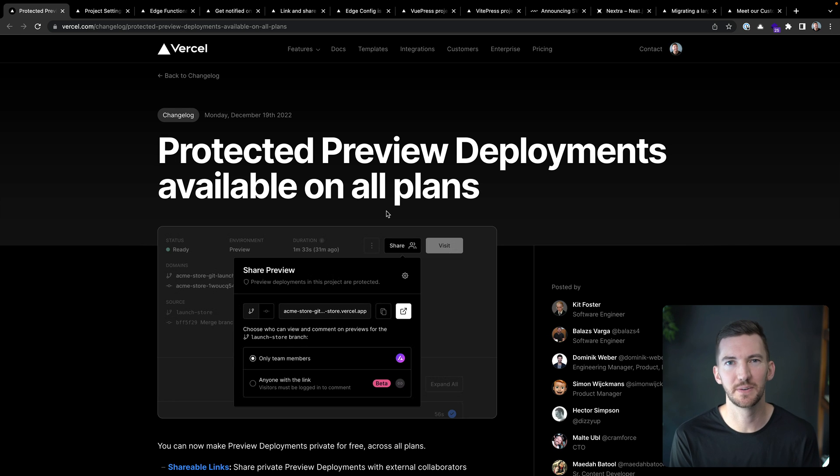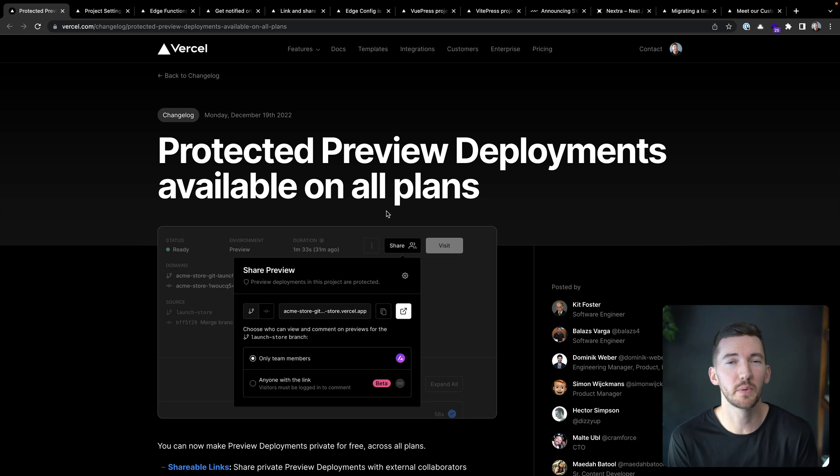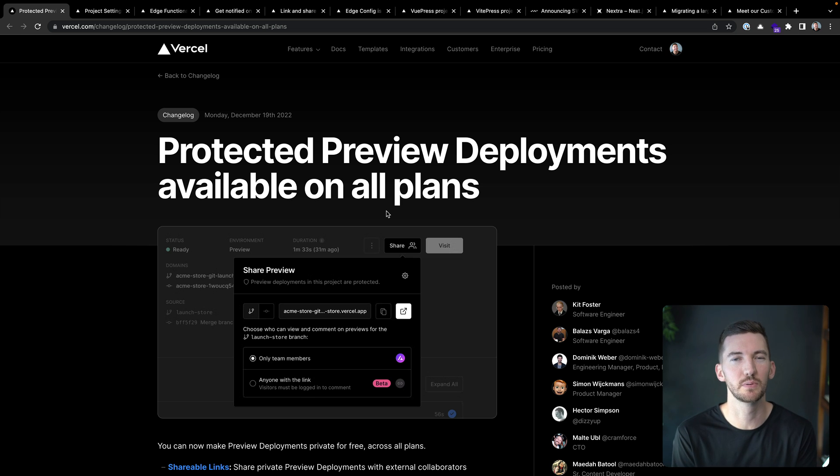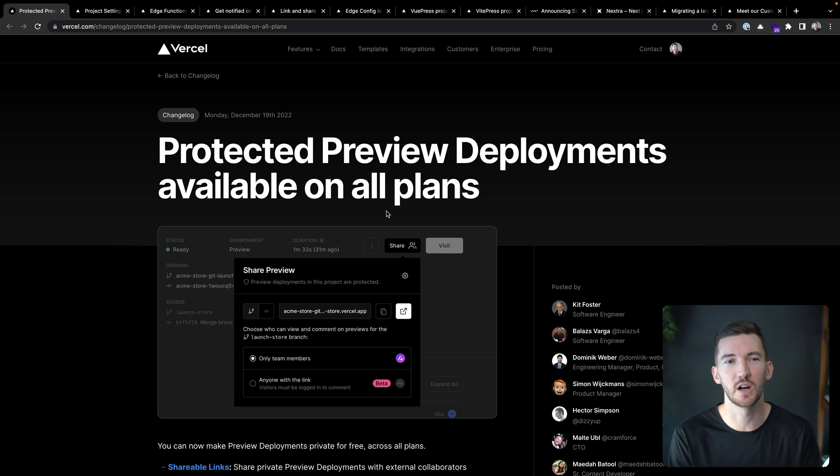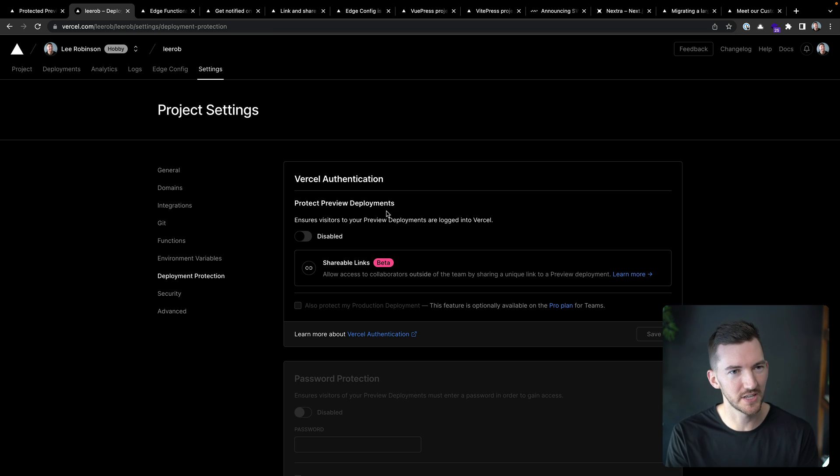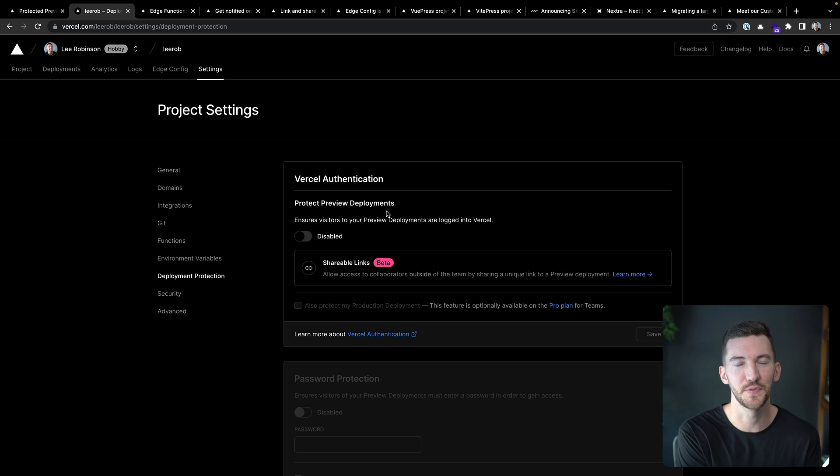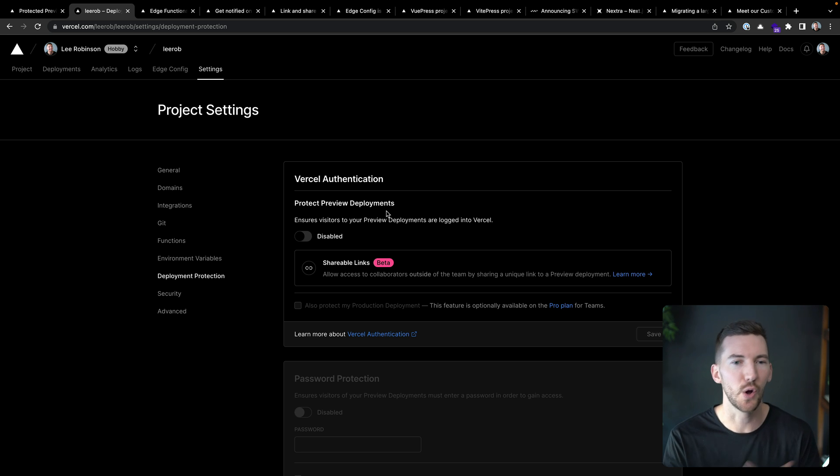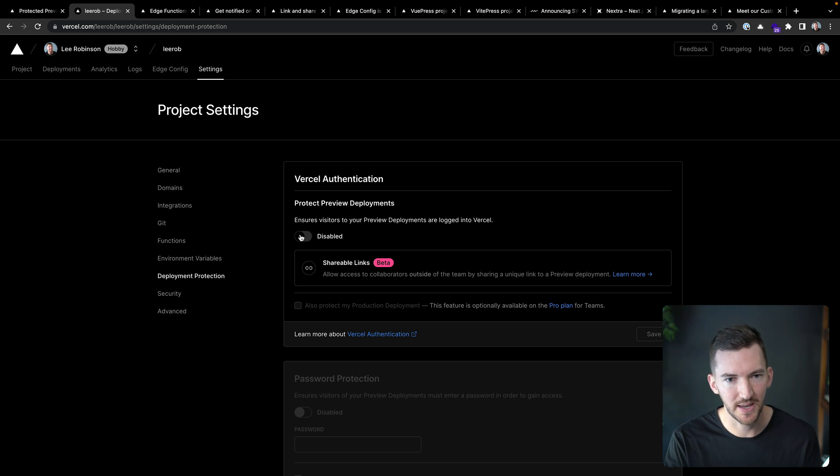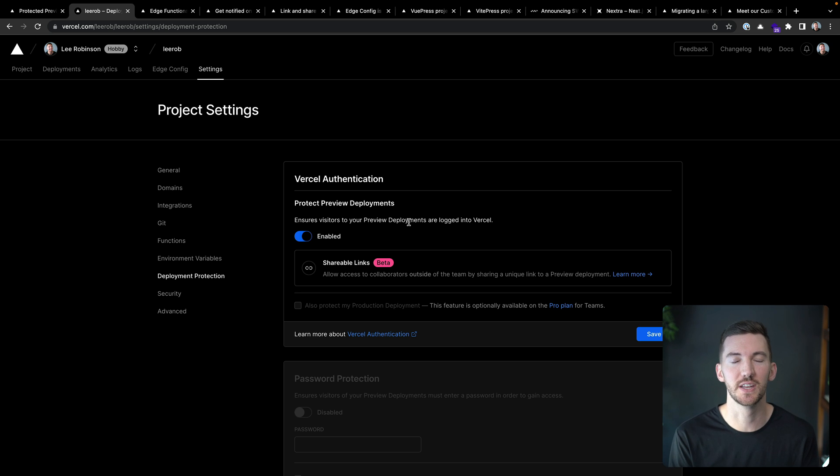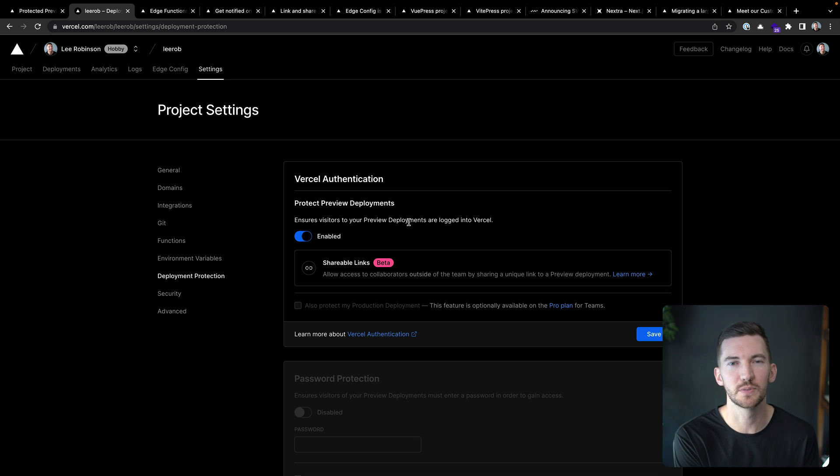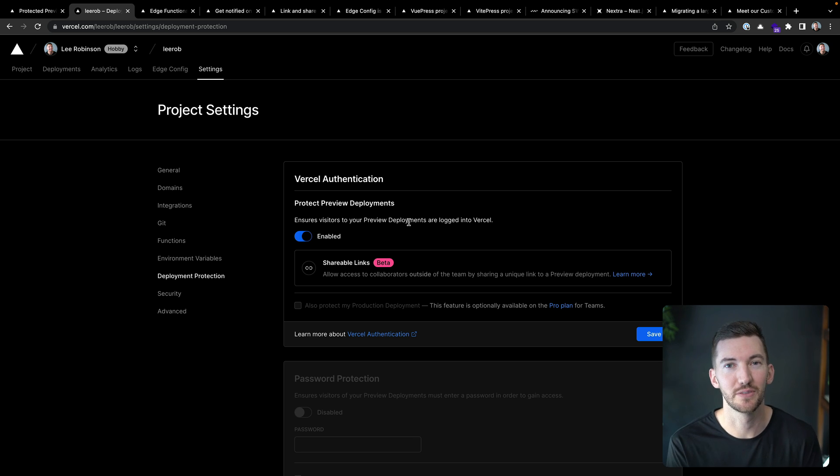Next up is protected preview deployments. So with deployment protection, you can make your preview deployments secure for free across all plans. For example, let's say I wanted to lock down the previews for Lerob.io. I can just pop into my settings here and enable Vercel authentication so that when a visitor views my preview deployment, they got to log in with Vercel.